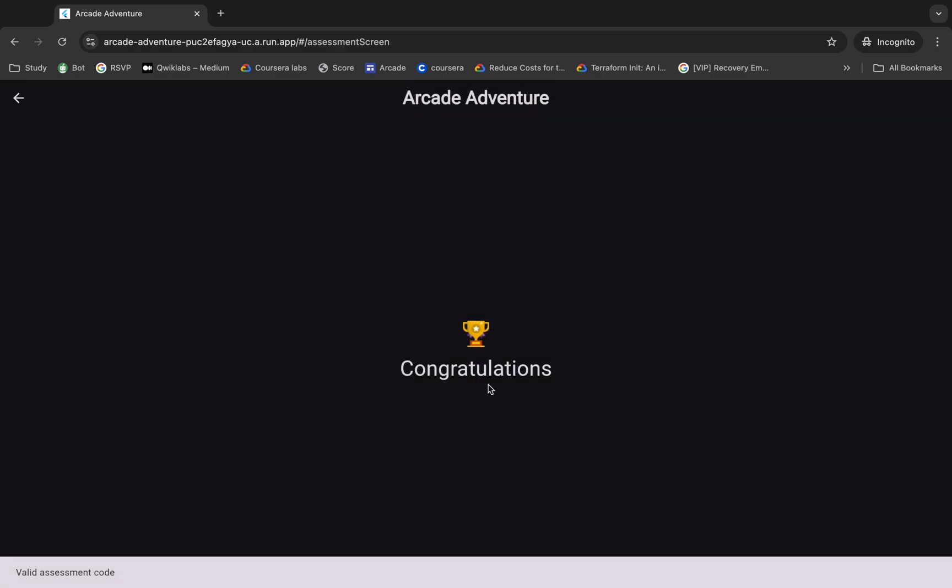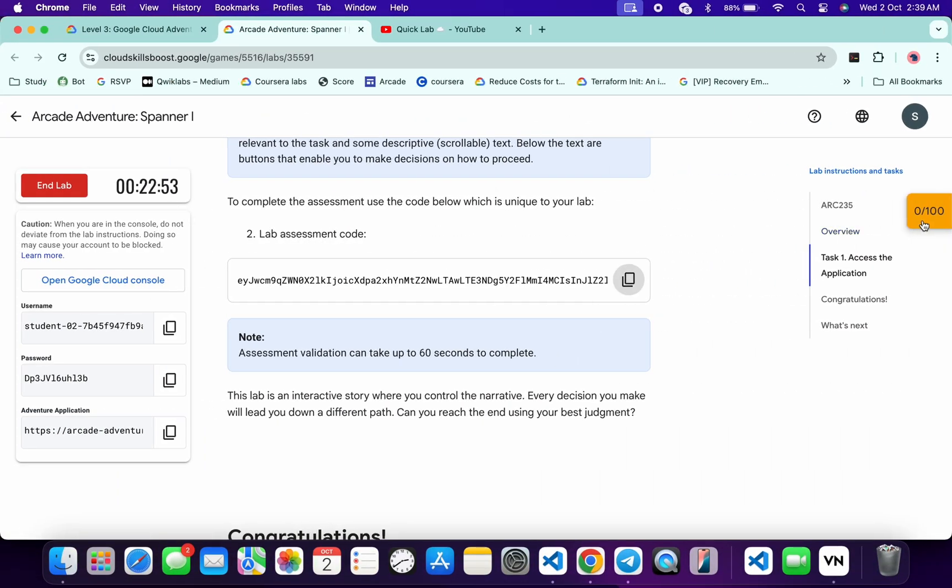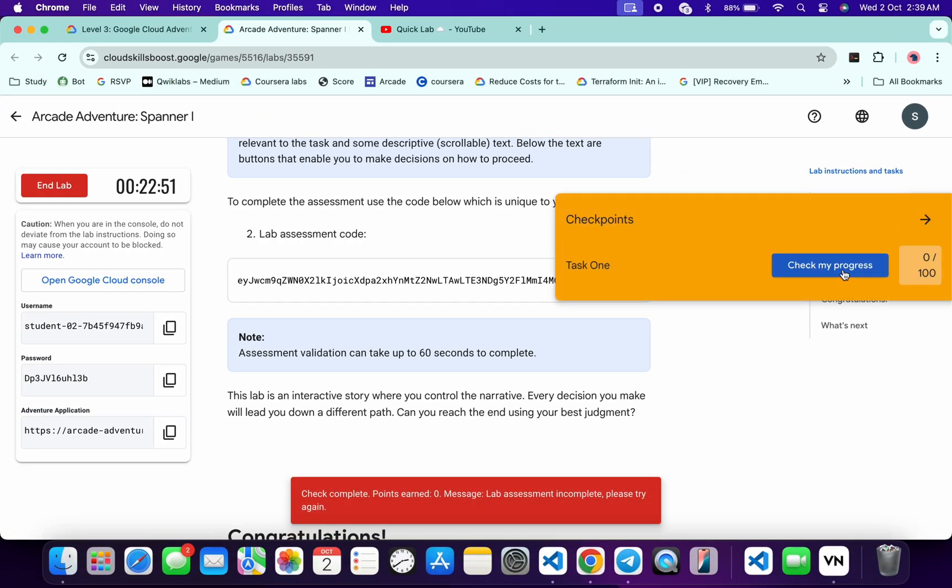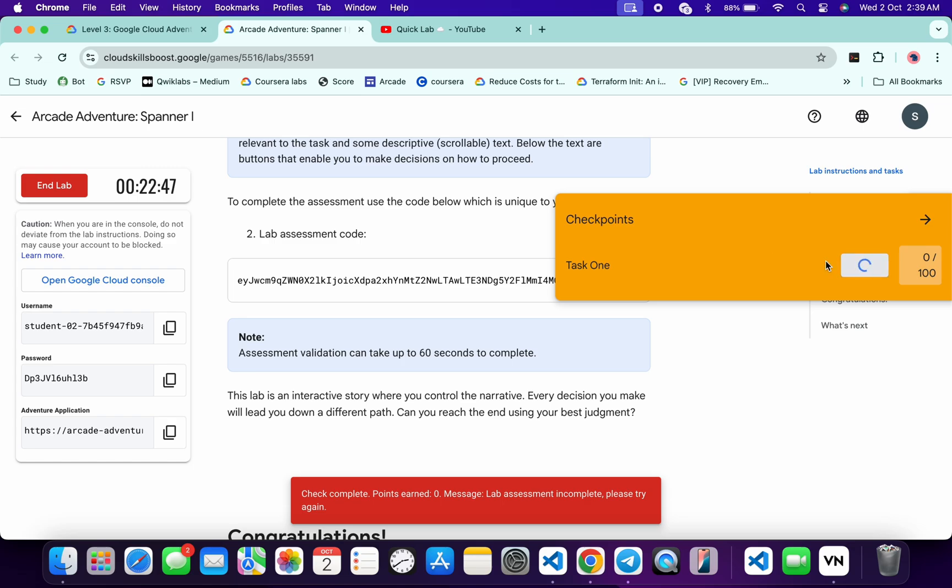Now if you come back over here and click on this check my progress, you will get a score without any issue. And if the score is not updated immediately, just simply read this note over here.